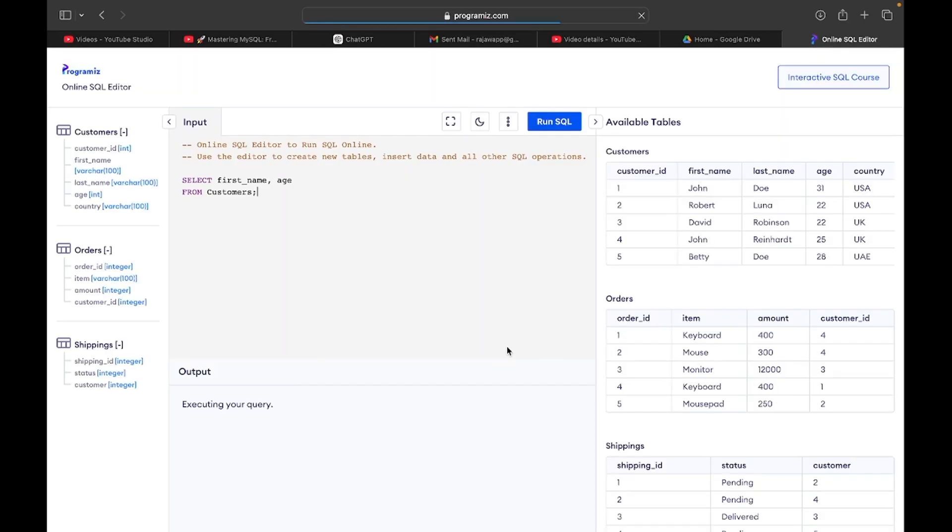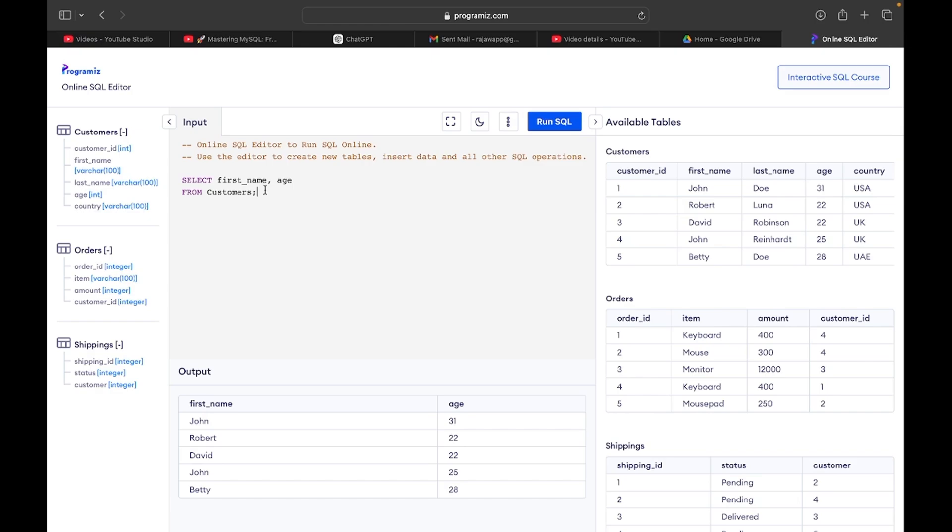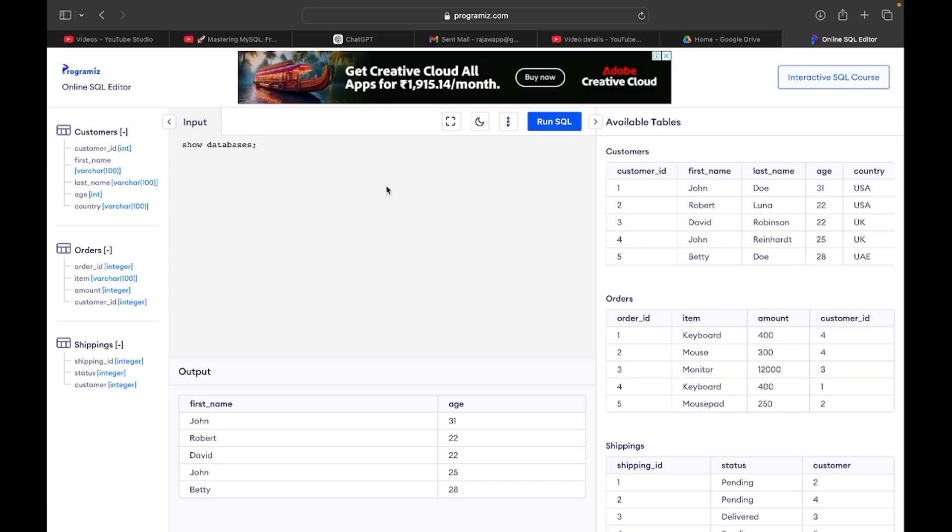But definitely there are some limitations here. Like you cannot create a database, you cannot see what databases are there here, okay? You can't do it.